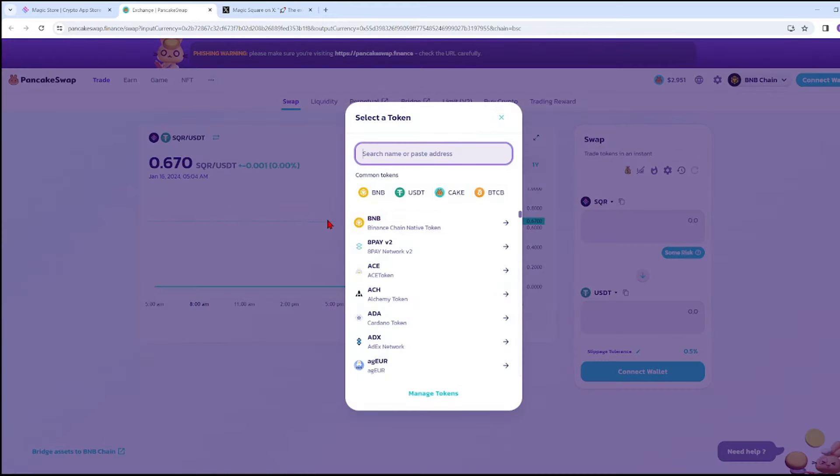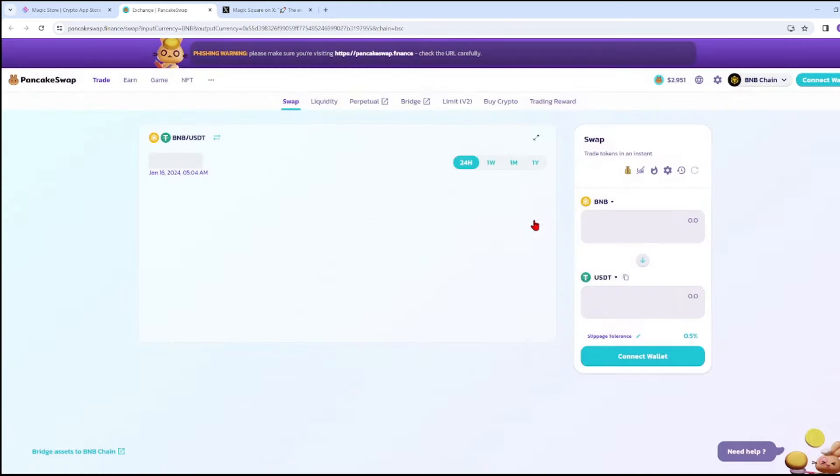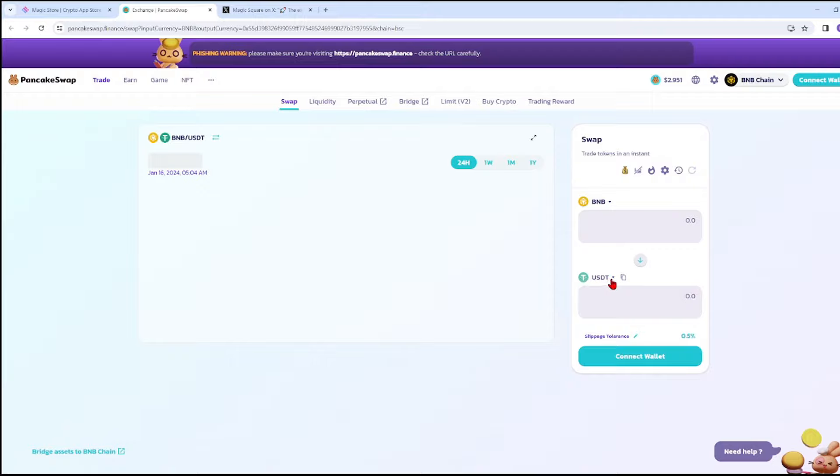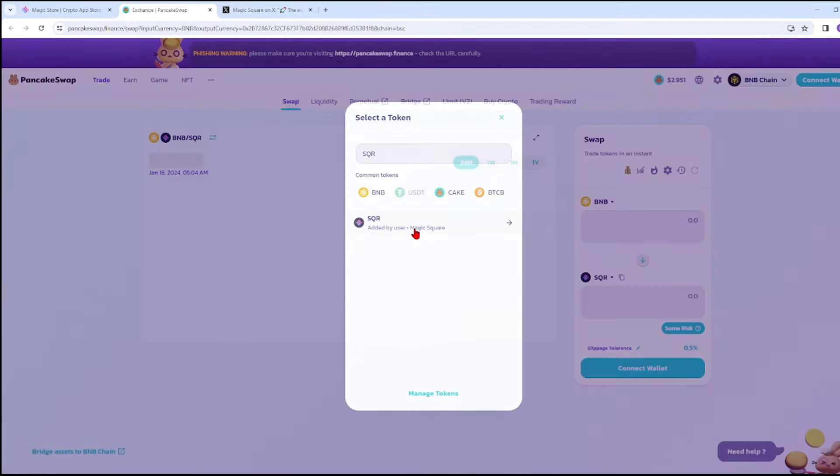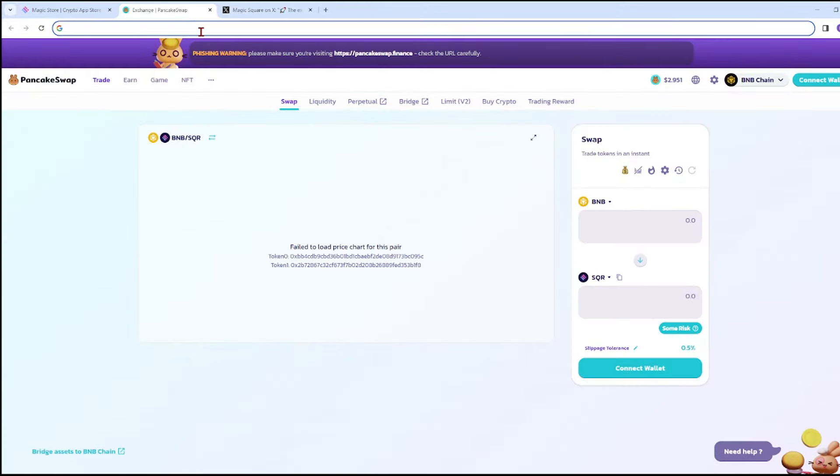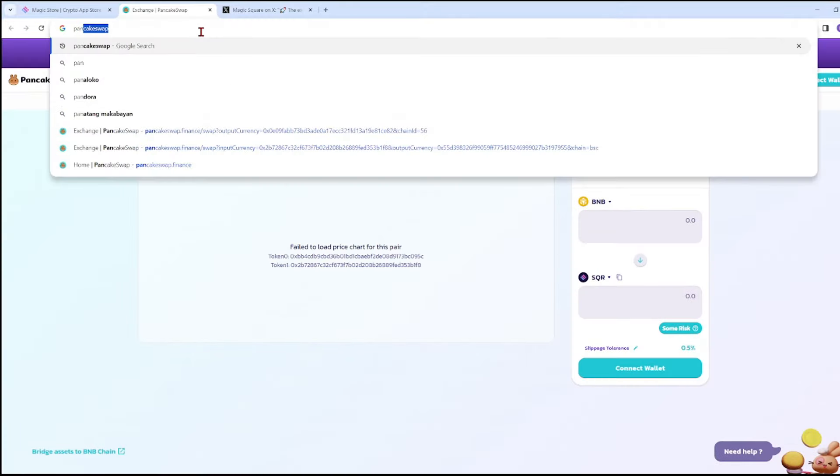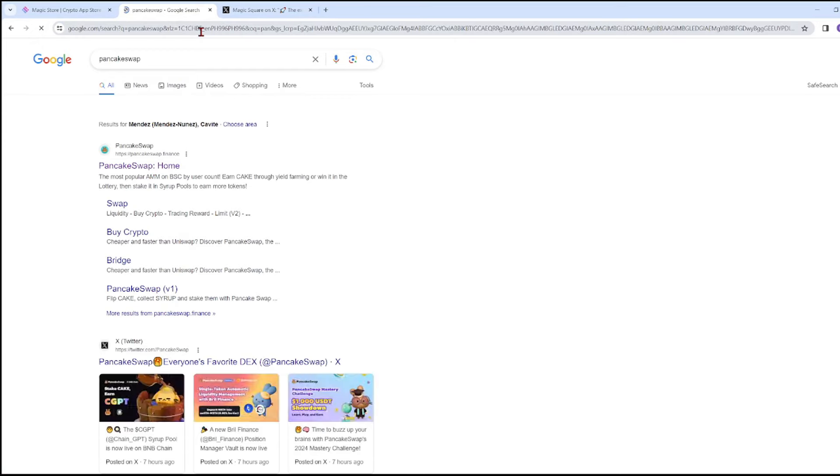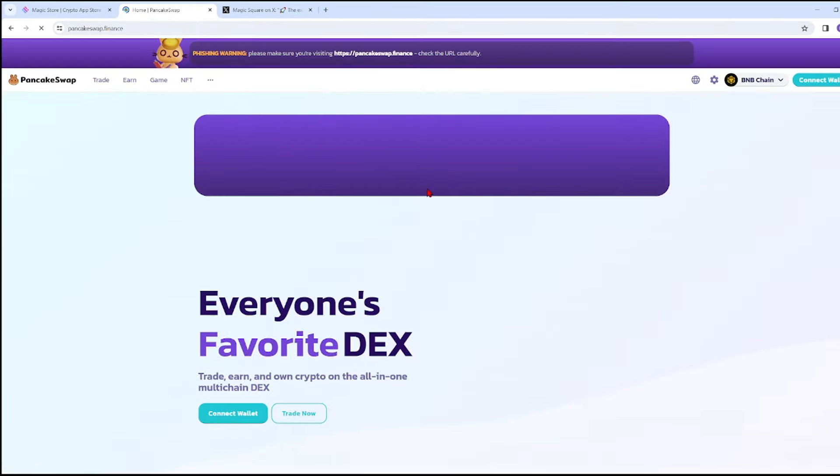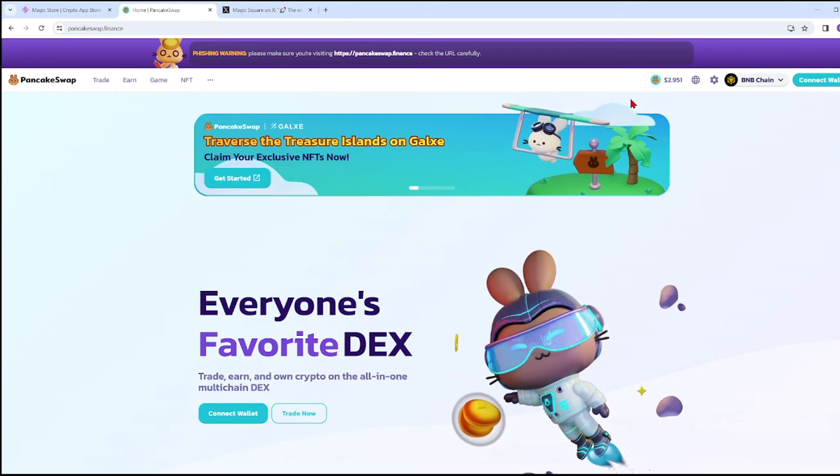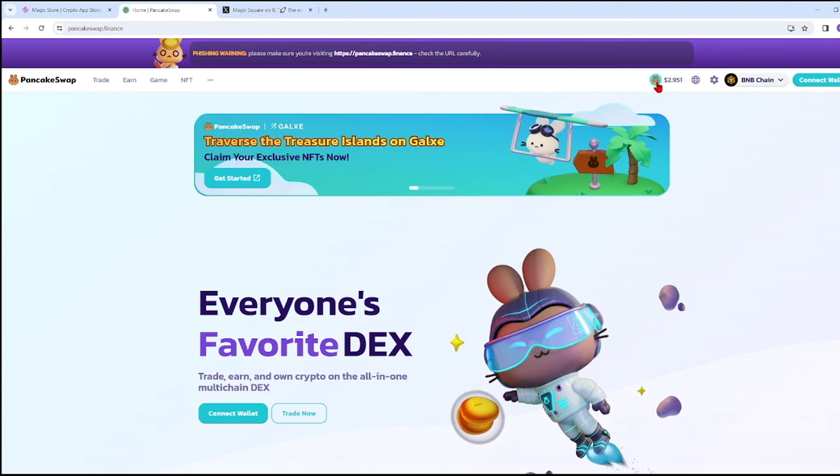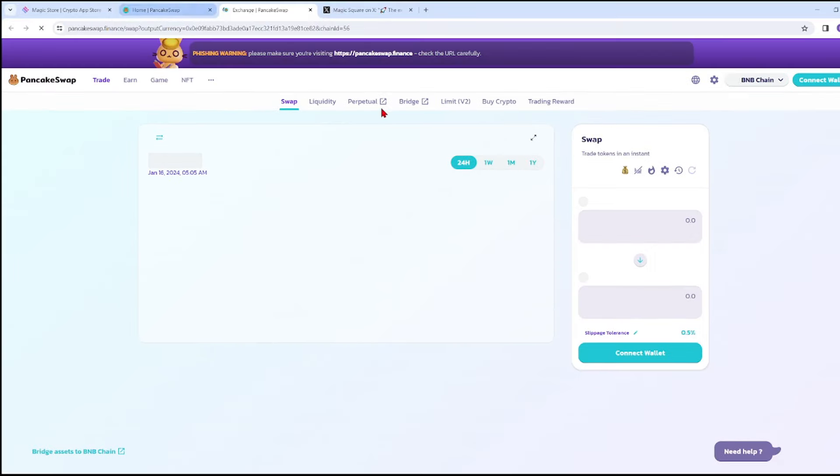For example, if you have BNB, you can exchange it for SQR. Let's start from the beginning. We're going to search for PancakeSwap on Google, click it, and then look for the bunny icon and click on it.